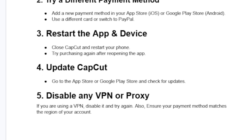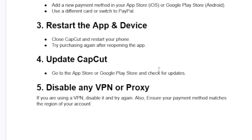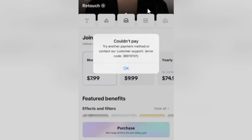Another step to try is to update CapCut. Go to the App Store or Google Play Store and check for updates. Ensure that you're running the latest version of CapCut.